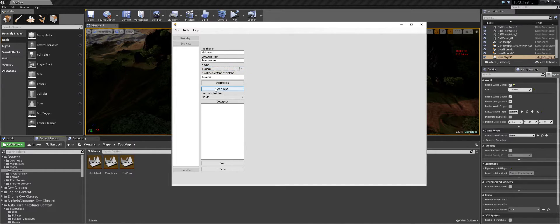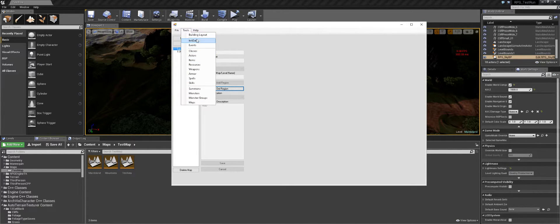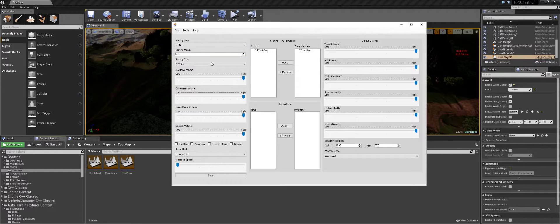We just go down and click our region. We don't need link back information - that's just if you want to see where you came from when you zone into a certain location. Description isn't really used but I'll put something in here for right now. Once that's saved, we set our starting map in the data to main island. We can give a starting time which I'm going to set for 8 a.m. That should be all - click save.